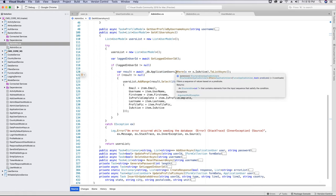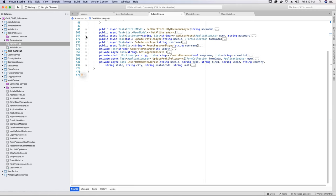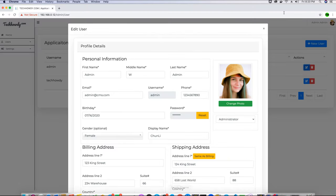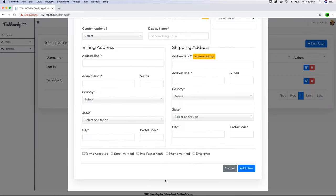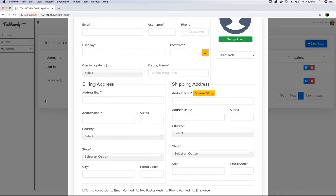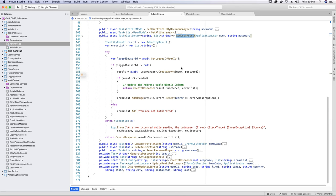If you don't want this active flag filter, you can remove it and show all users regardless of status. Now let's look at the AddUser method. The admin also has access to add a new user. In the application there is a 'New User' button. The admin fills the form, which sends all values to the API endpoint, which then calls the AddUserAsync method to add the new user.